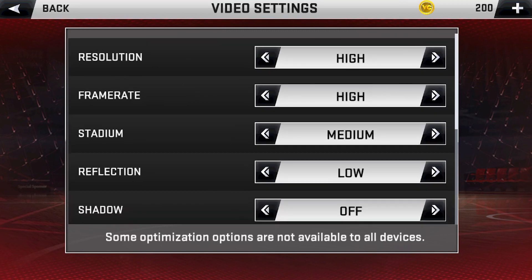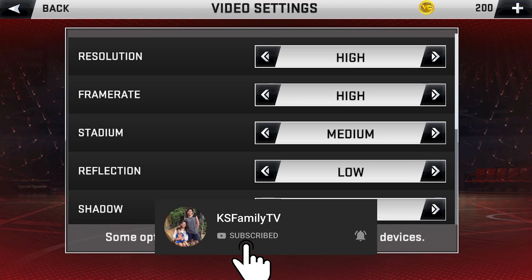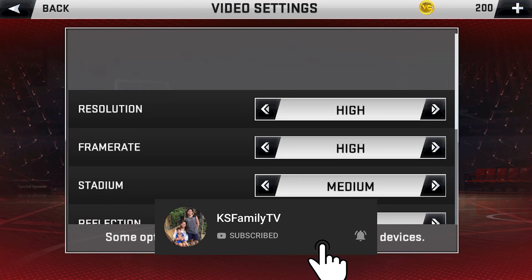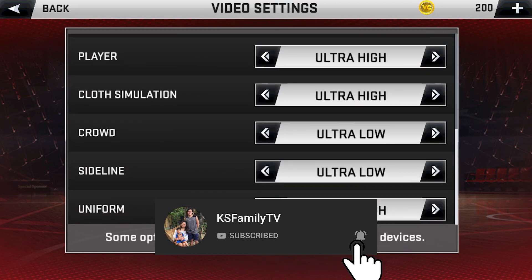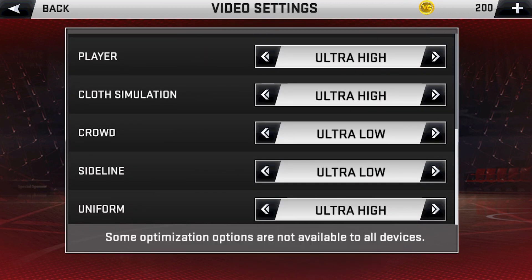Those are the settings to have a smooth game in your NBA 2K20. You can still change the settings — you can make it higher or lower, it depends on your phone's capability. If you like this video, give us a thumbs up, comment, share, and subscribe. See you in my next video. Peace.